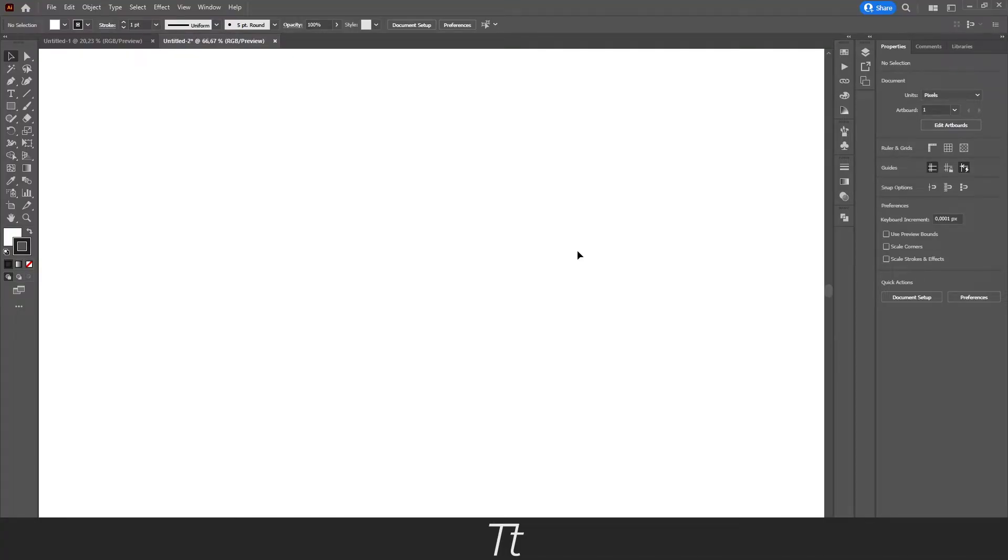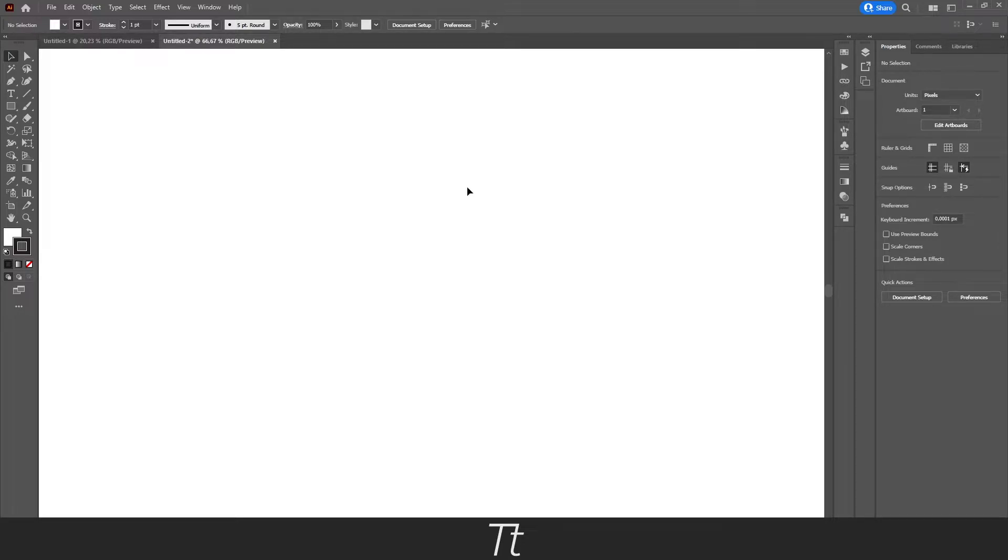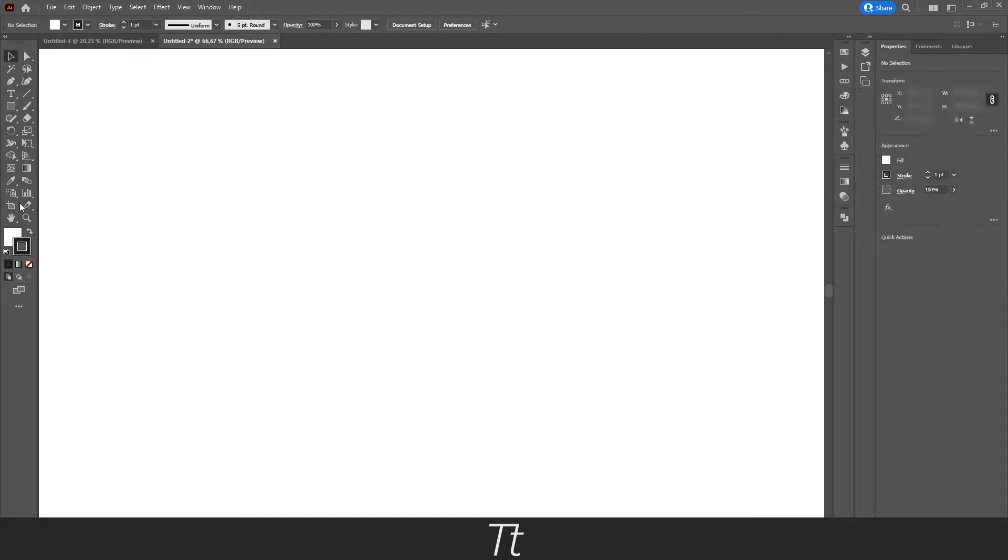I've created a new Illustrator document. Let's say I want to create a star object. We can actually do that really simply. The first thing you want to do is find your toolbar, and that is right here on the left side of the screen.